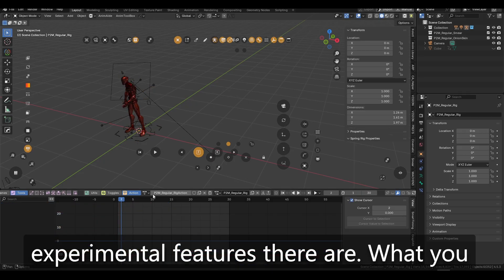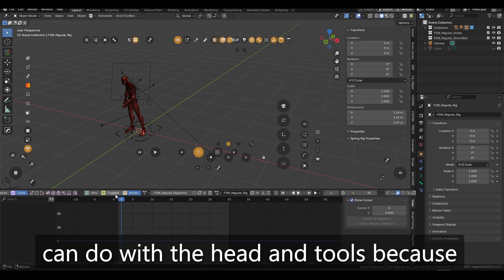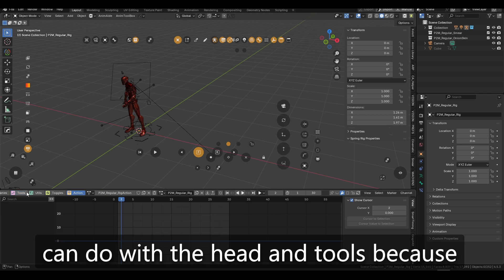what you can do with the hidden tools, because right now, like there's some experimental tools